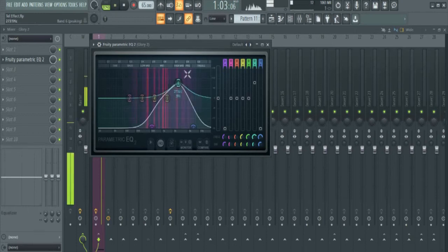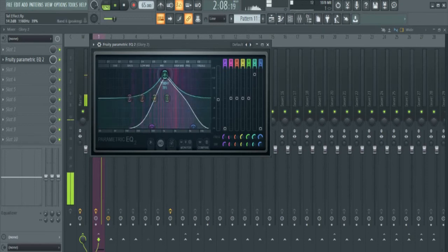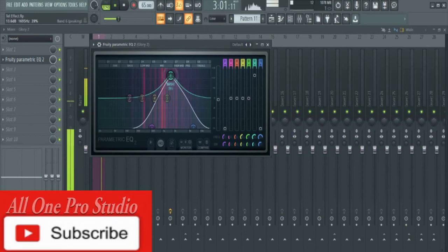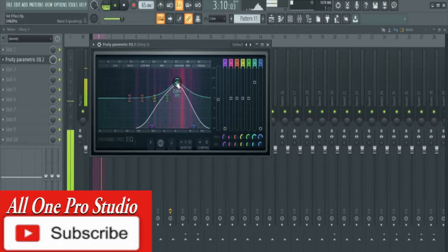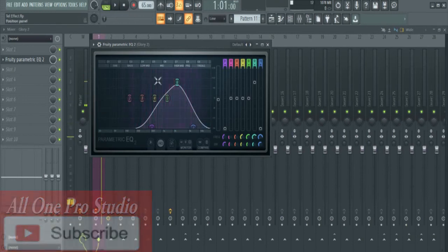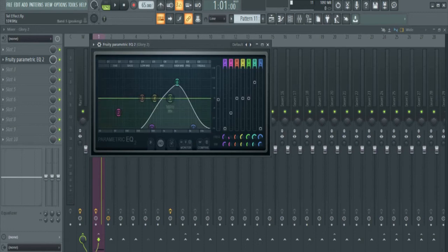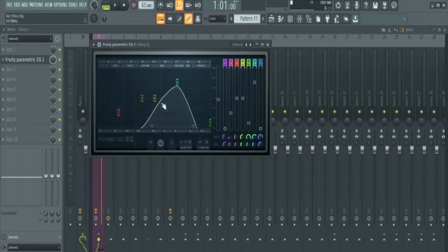I'll just get it. Alright, now I'll take this down to push down those frequencies there. Now use this one to push down those frequencies here. You hear it?